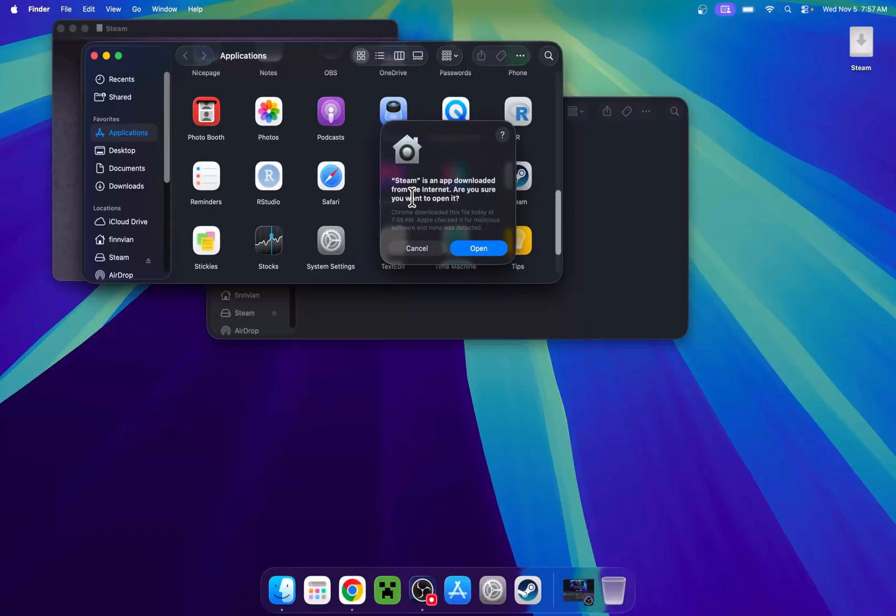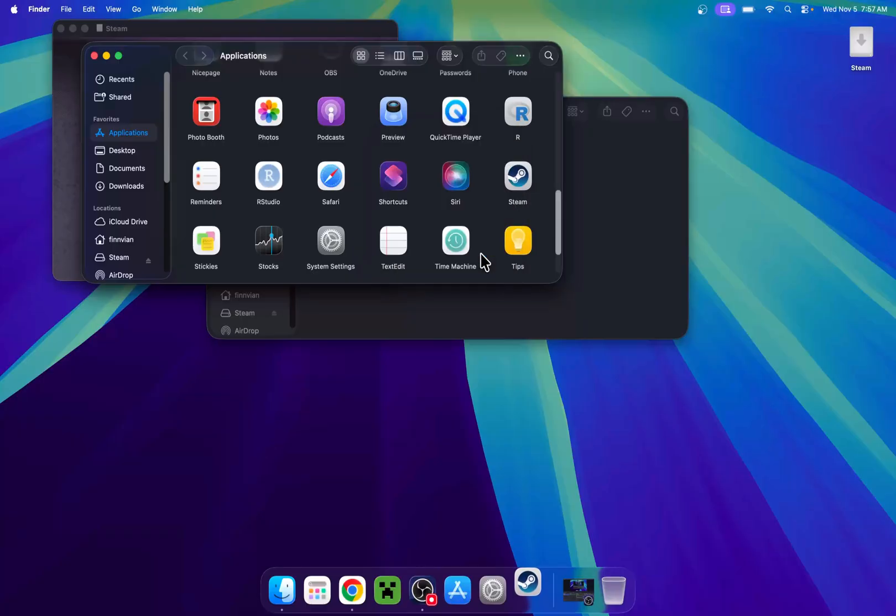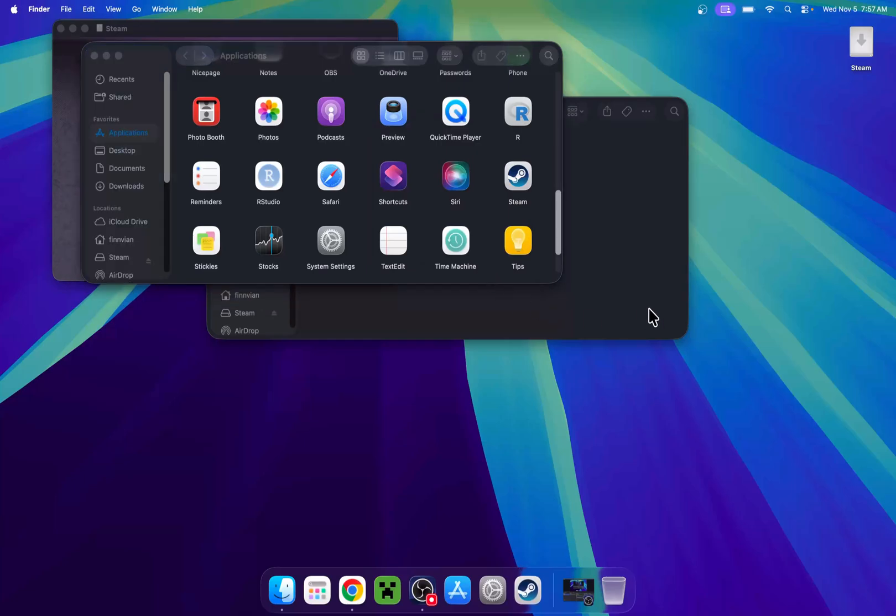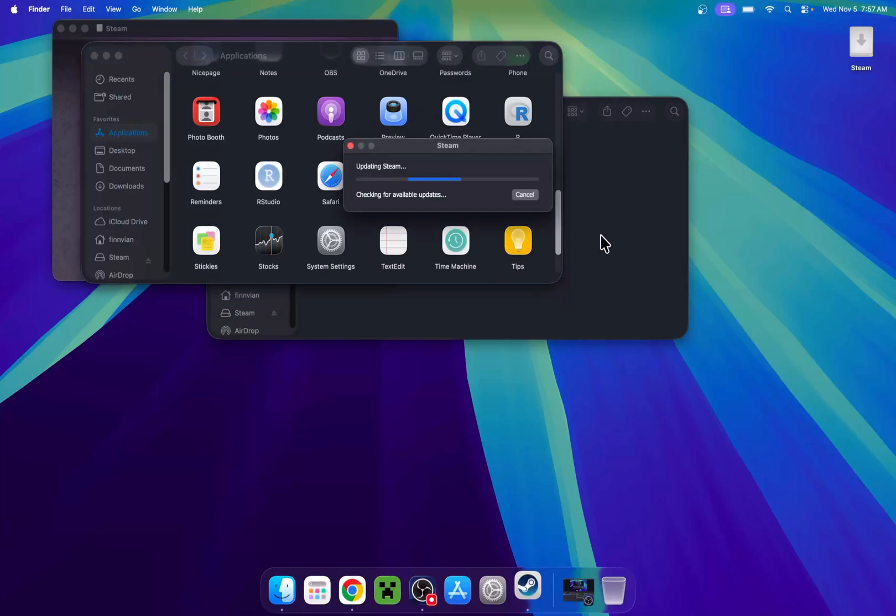Here, Steam is an app downloaded from the internet. Are you sure you want to open it? Click Open. And then it will just open up like in Windows, and we can go ahead and continue.